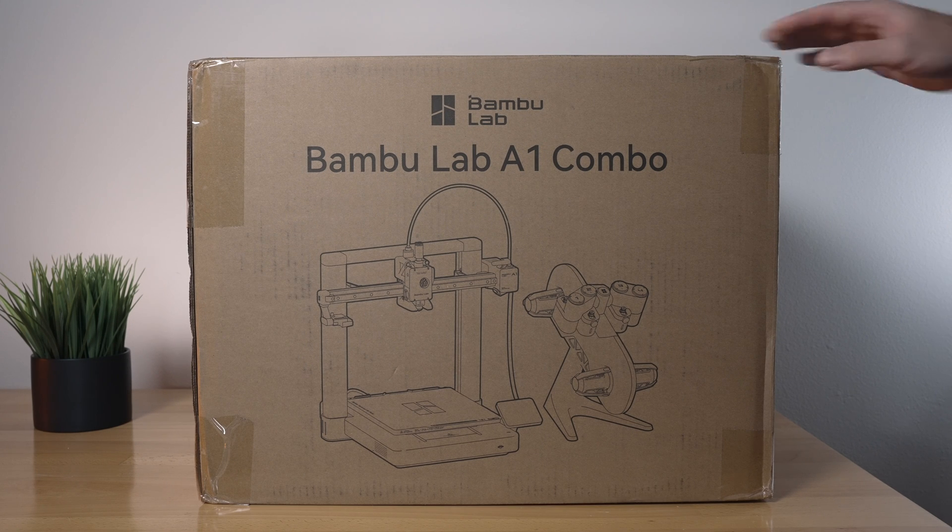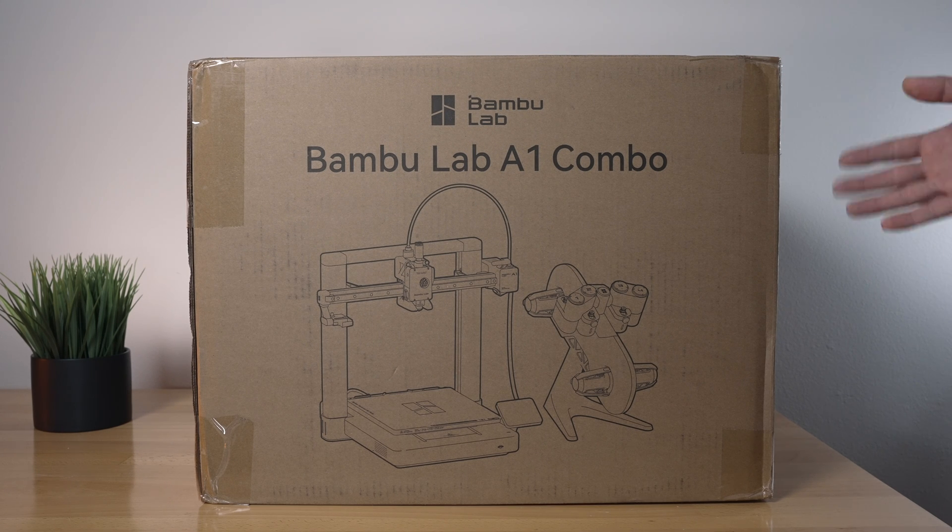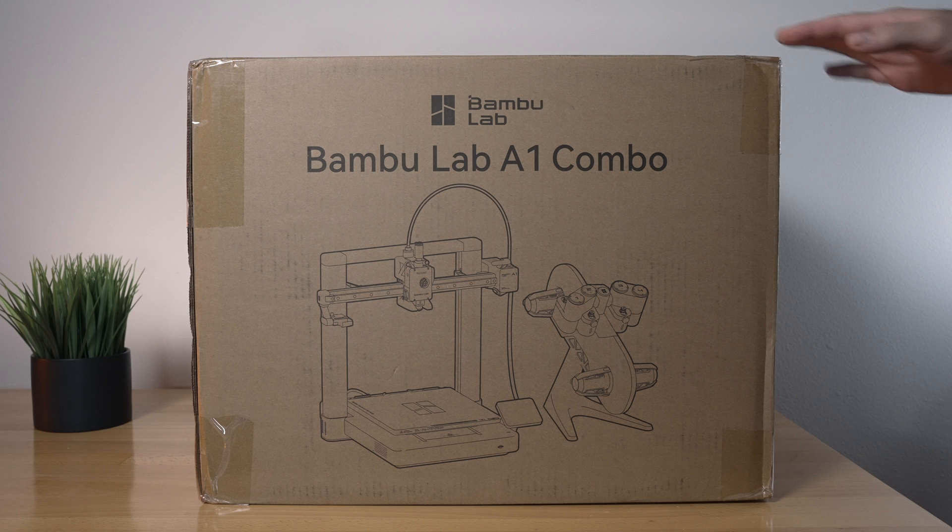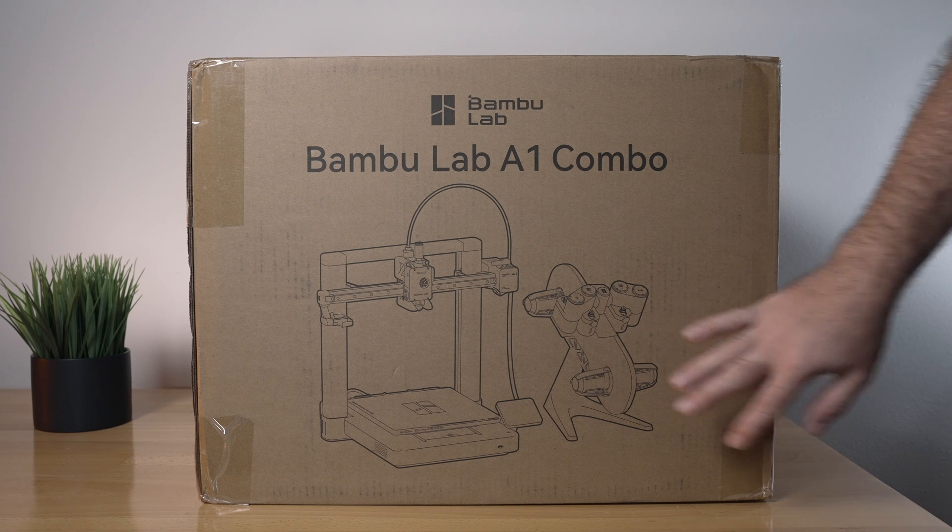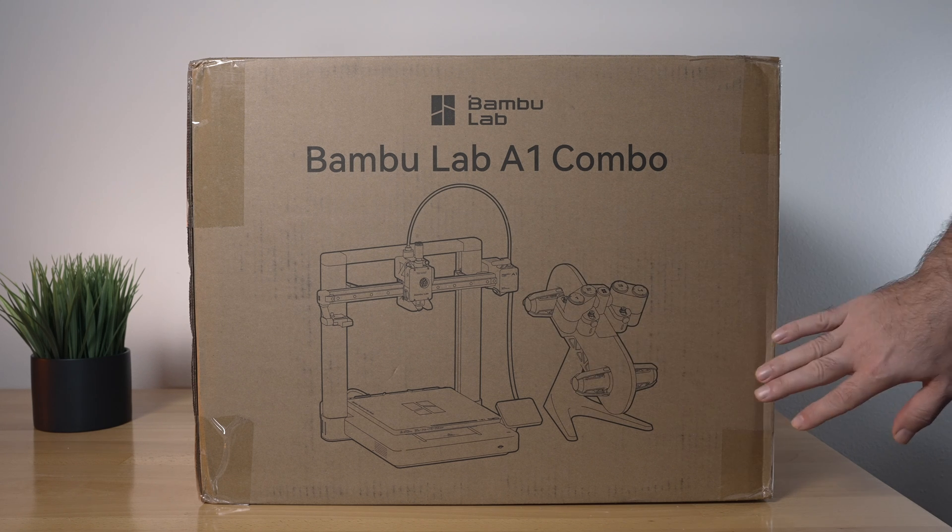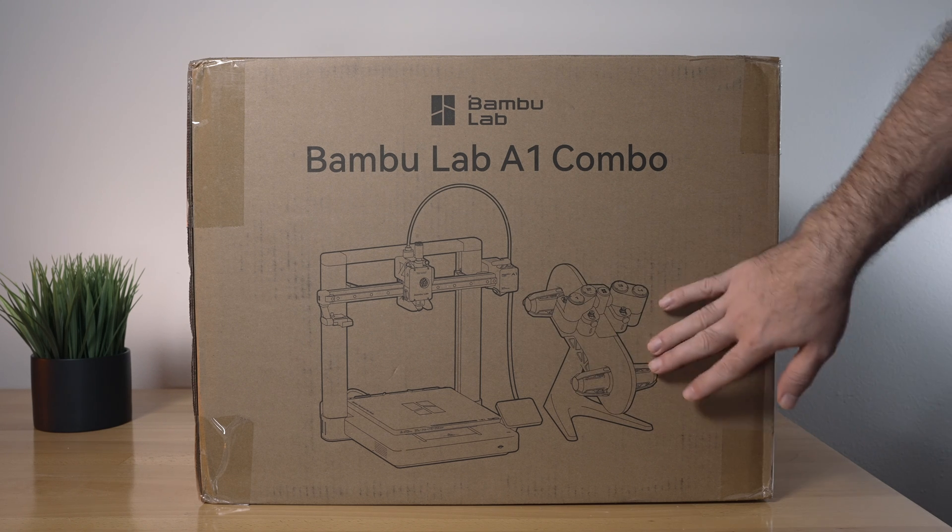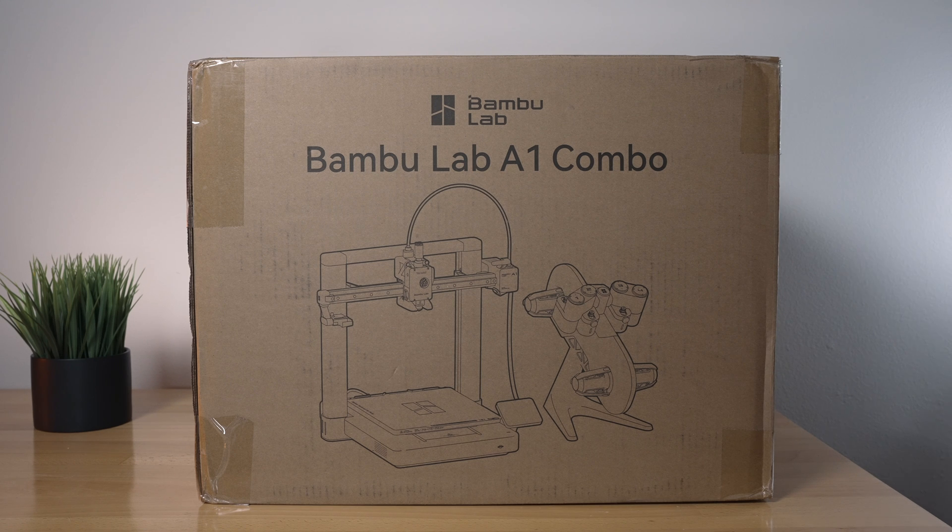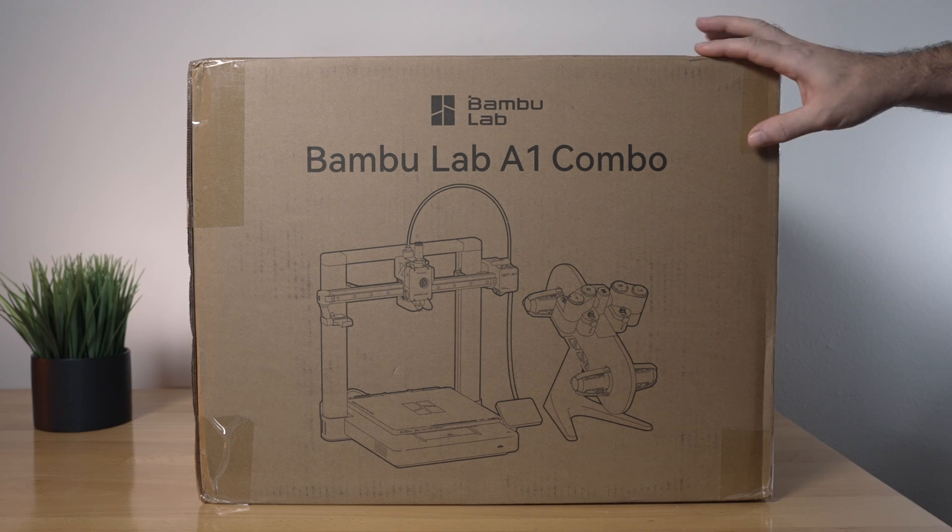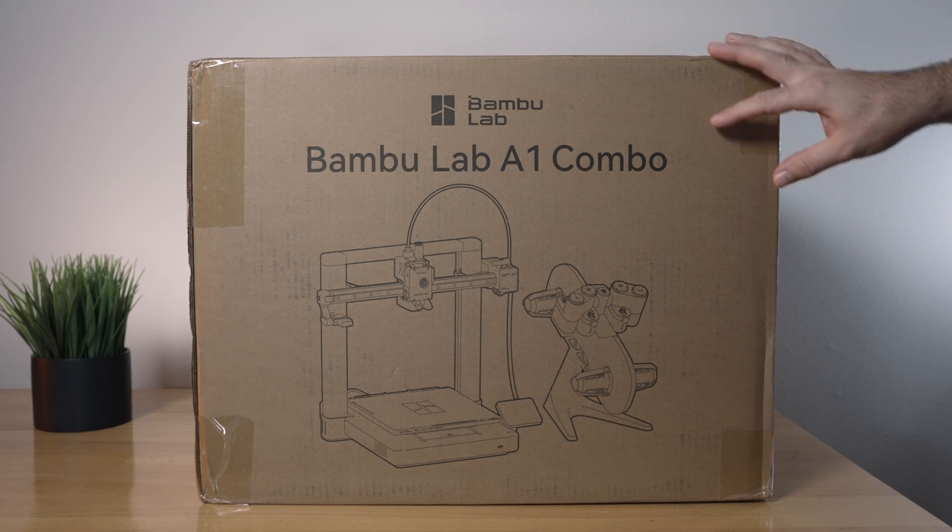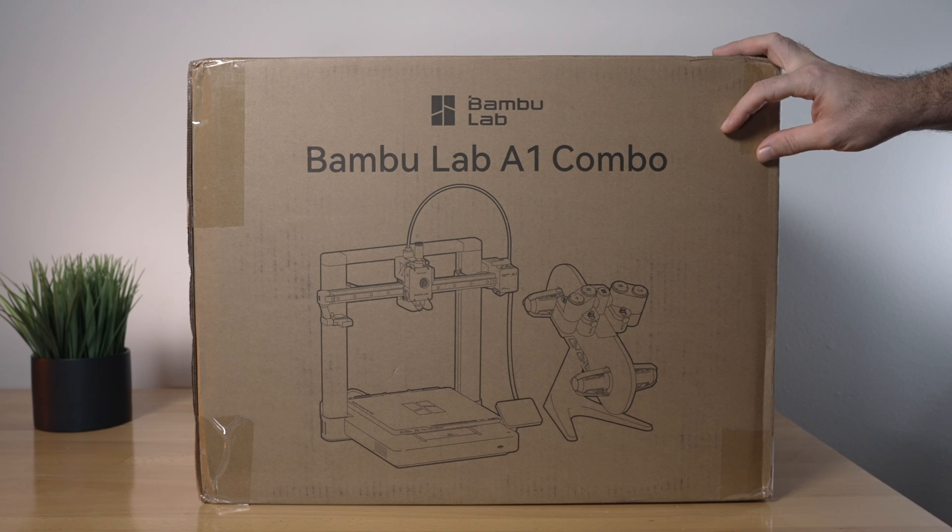Alright, so this is the Bamboo Lab A1 Combo. Very excited about this printer. This is the box it comes in. We can see here a little picture of what the printer and the multi-material system looks like. The box is not too large and not too heavy at 33 pounds on the shipping label.